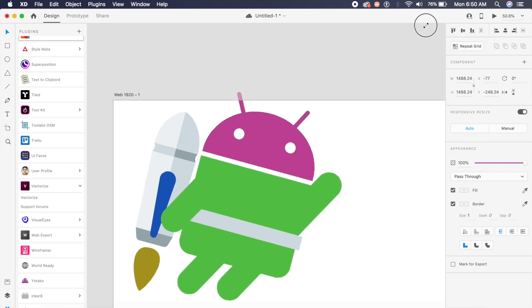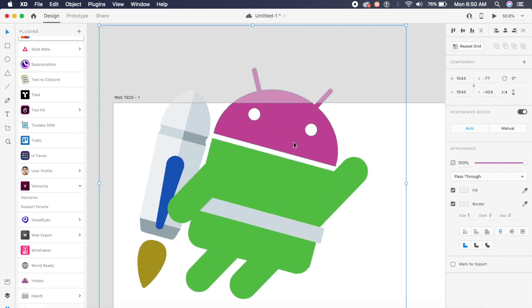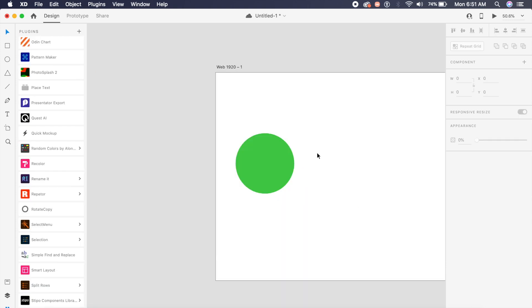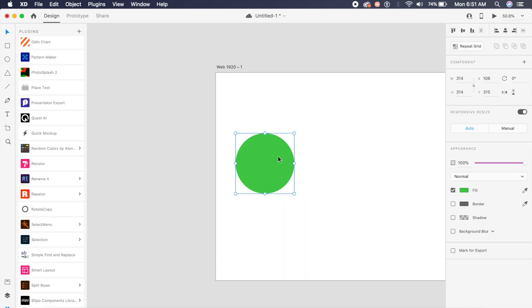Now this next plugin is sort of useless, but it's still quite interesting. It's called Rotate Copy. What it does is rotates a particular element in a couple of angles at once, so that you can see different degrees of rotation without rotating it again and again.